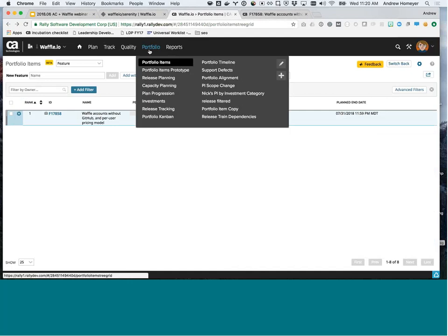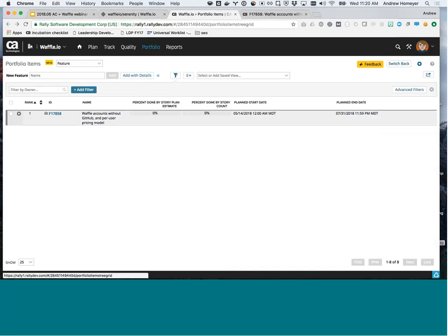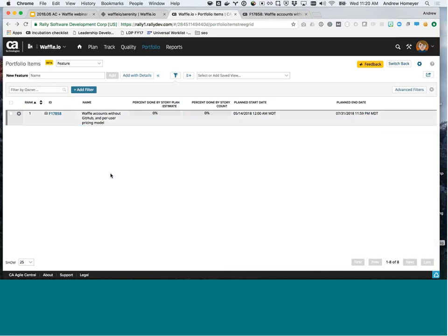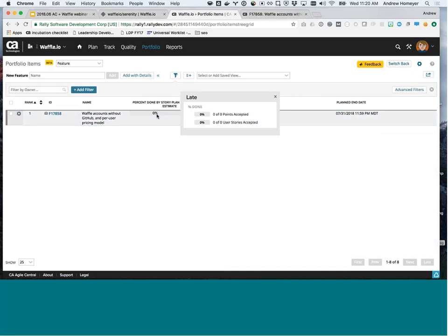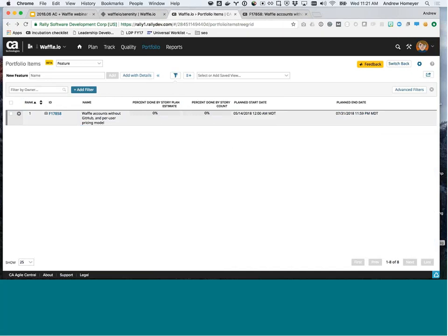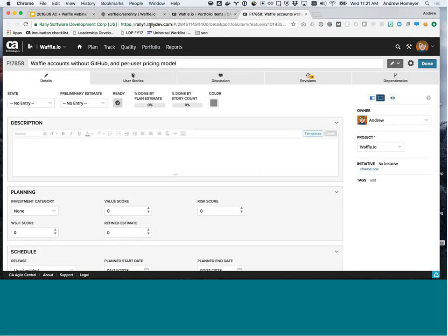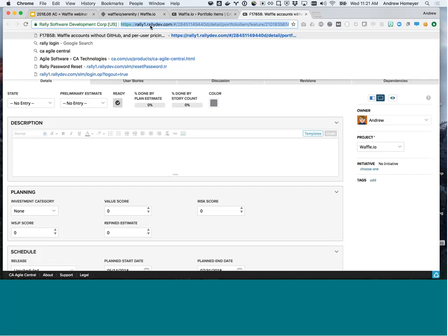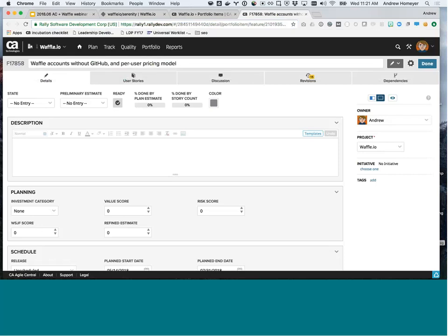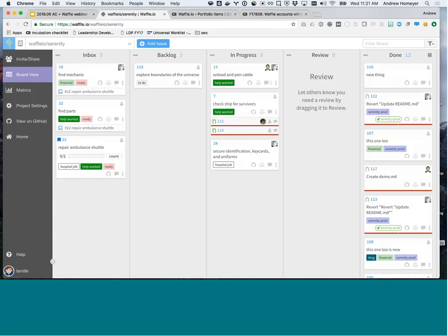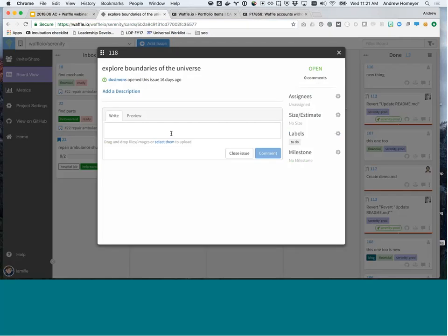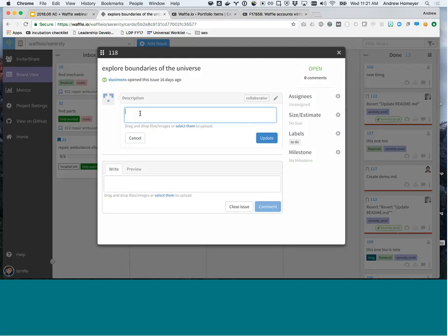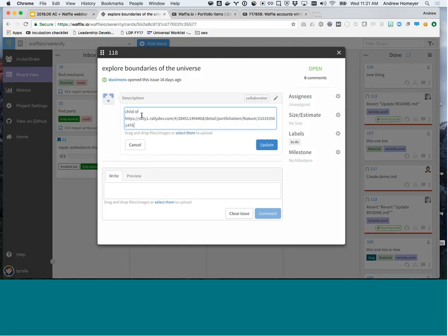So portfolio, then portfolio items. I'm looking at one right here. So 17858. So like I mentioned, Waffle connects cards up to the portfolio layer. So right now we see that we are at a 0% done. So 0, 0 points and 0, 0 user stories. So remember that for a second. Jump to the details and just copy the link to that feature. So this is how we connect things together. Just copy the link, jump back to Waffle, and then inside any card, this could be within an epic inside Waffle or a pull request or an issue. It doesn't matter. And just say that it's a child of that link to that feature.